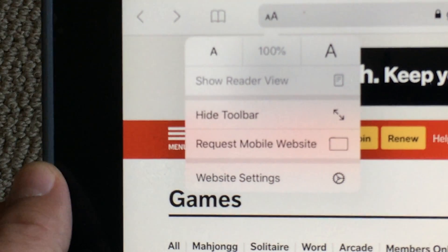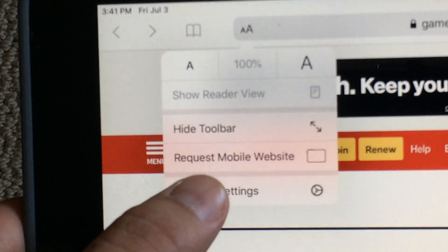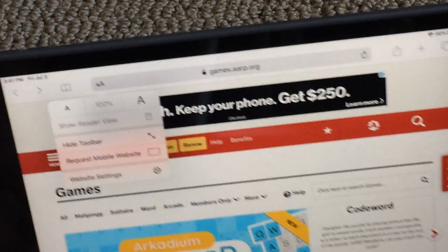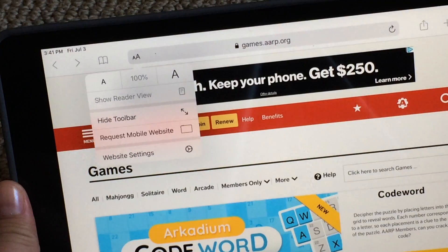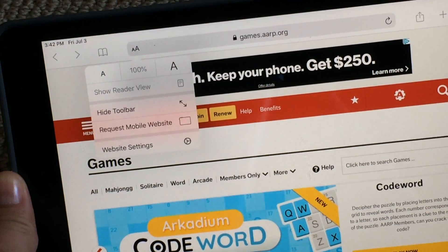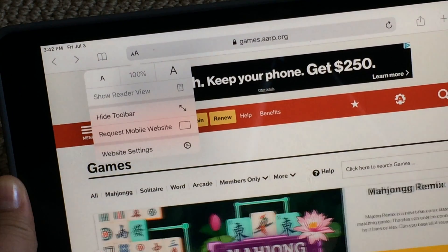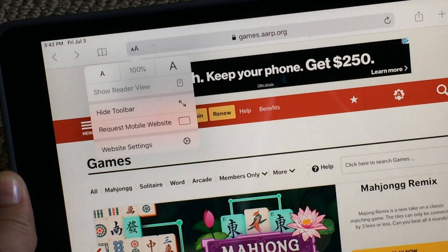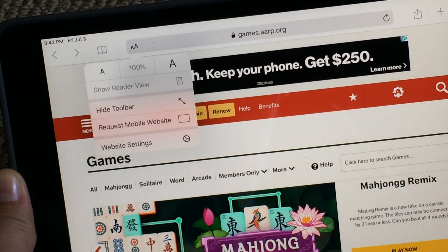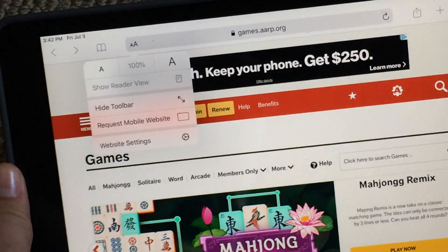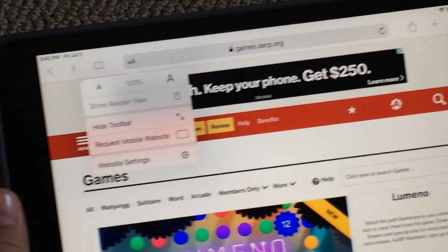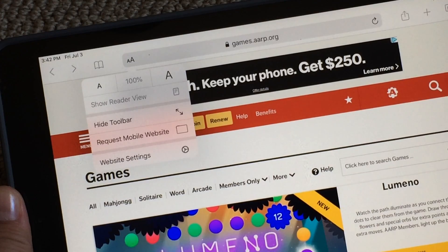If you press AA, you'll see that it says 'Request Mobile Website' because by default, if your iPad is already updated, it'll always be requesting the desktop website. They made this change sometime in iOS 13.